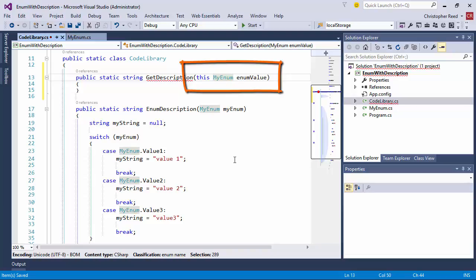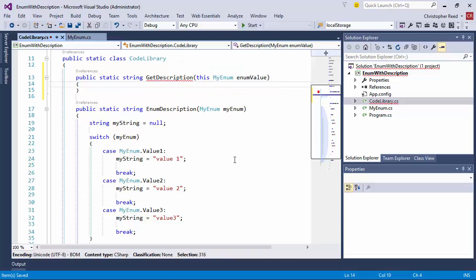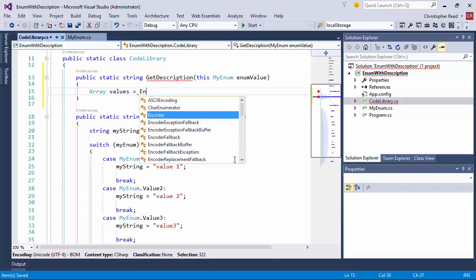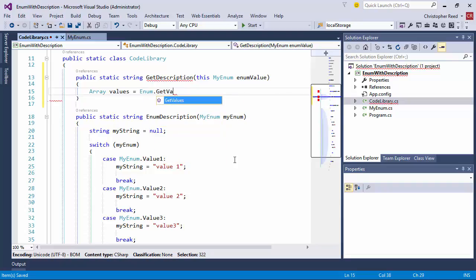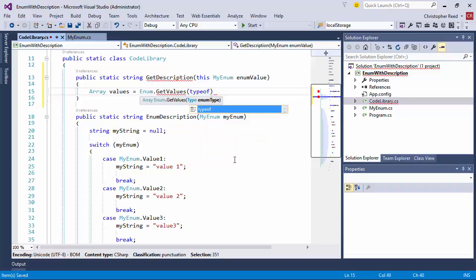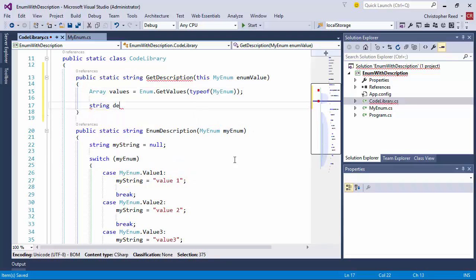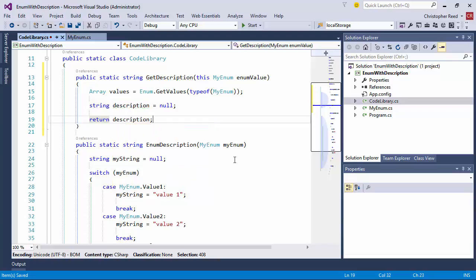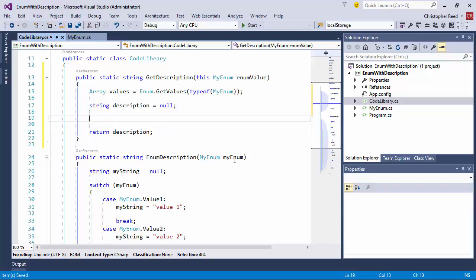This way when we actually use the method, we'll apply it to the enumeration value, not treated as just a regular method. We're going to create an array called values and using the Enum type we're going to use the GetValues method to get all of the values contained within MyEnum. Then starting off with a variable called description we're going to set it equal to null, because ultimately what we're going to do is return description back.